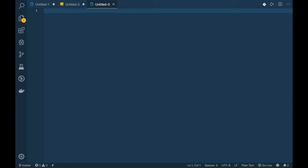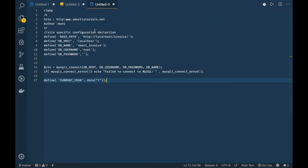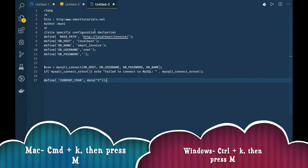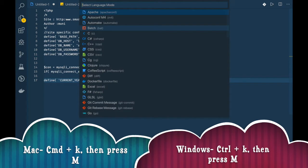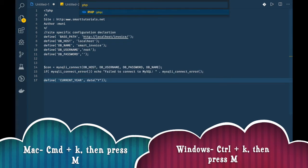To select syntax highlighting for PHP, do Command K and M, then select PHP.